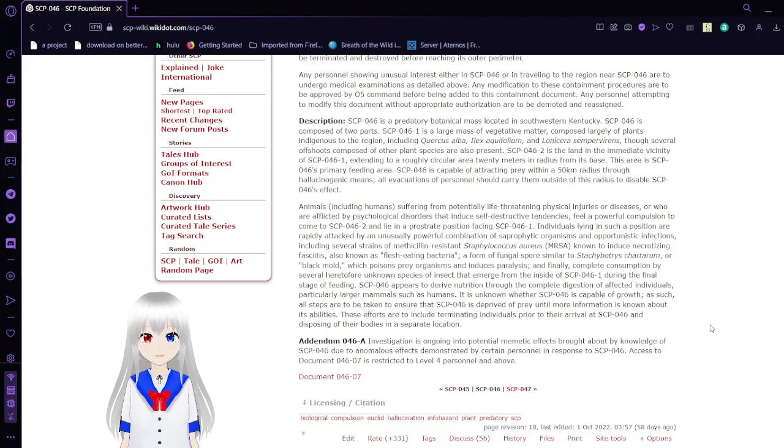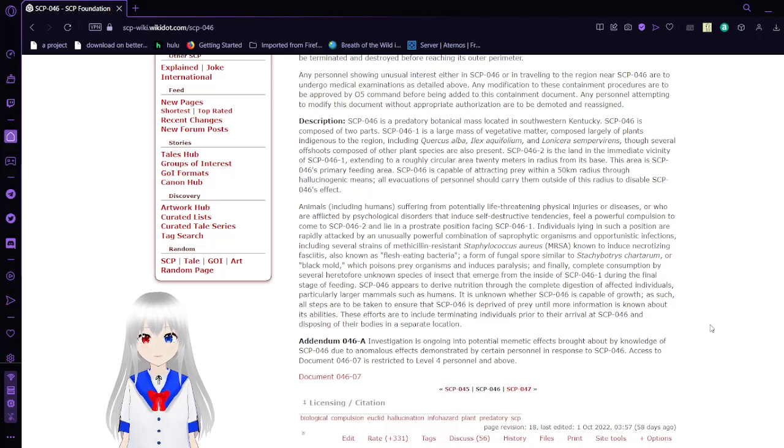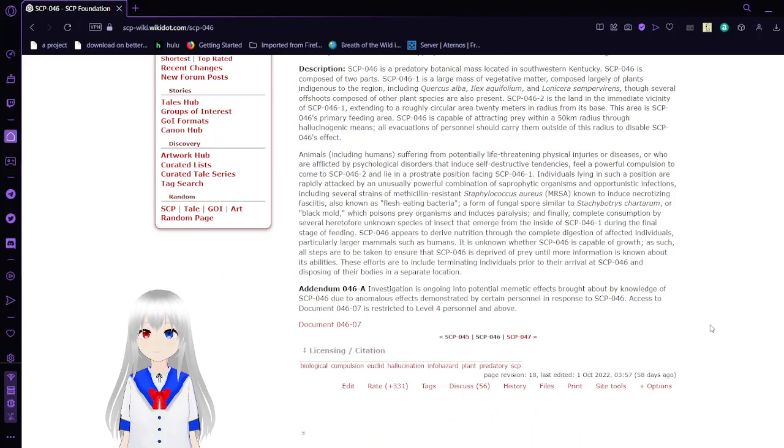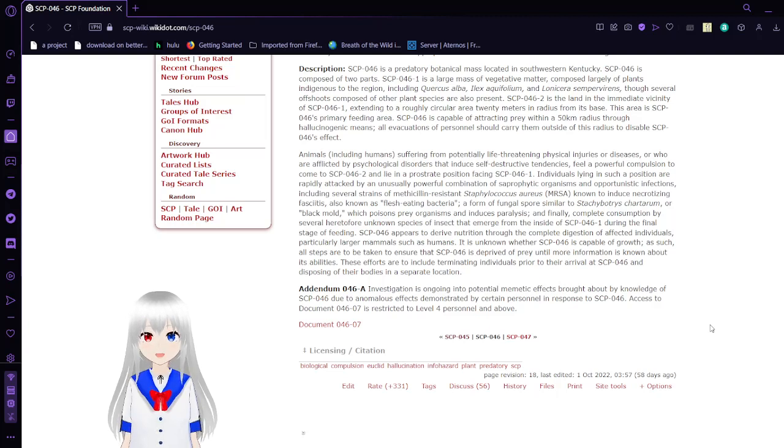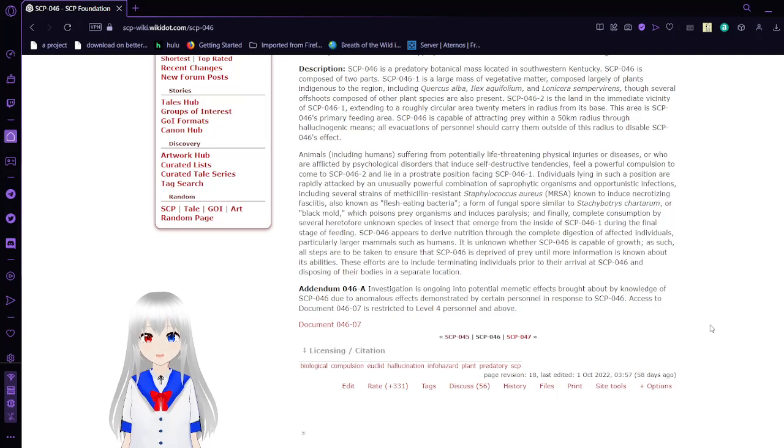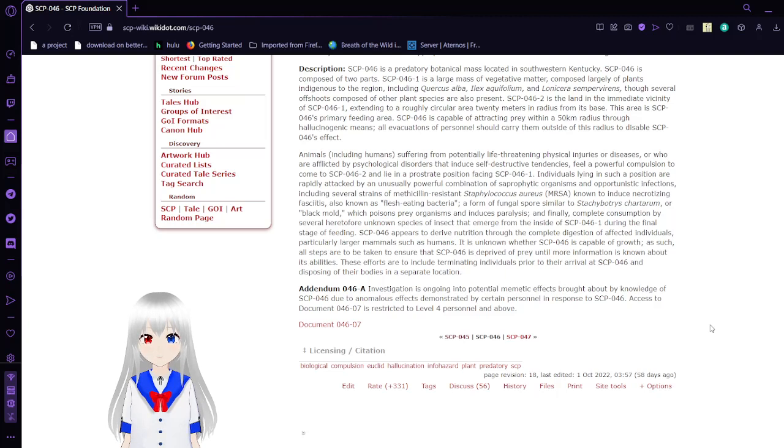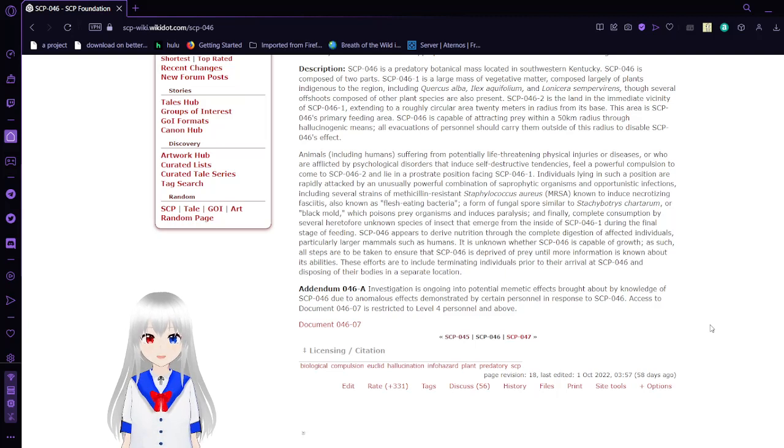Description: SCP-046 is a predatory botanical mass located in southwestern Kentucky. SCP-046 is composed of two large parts. SCP-046-1 is a large mass of vegetative matter composed largely of plants indigenous to the region, including Quercus alba, Ilex aquifolium, and Lonicera sempervirens. SCP-046-2 is the land in immediate vicinity of SCP-046-1, extending to roughly a circular 20 meters in radius from its base. This area is SCP-046's primary feeding area.